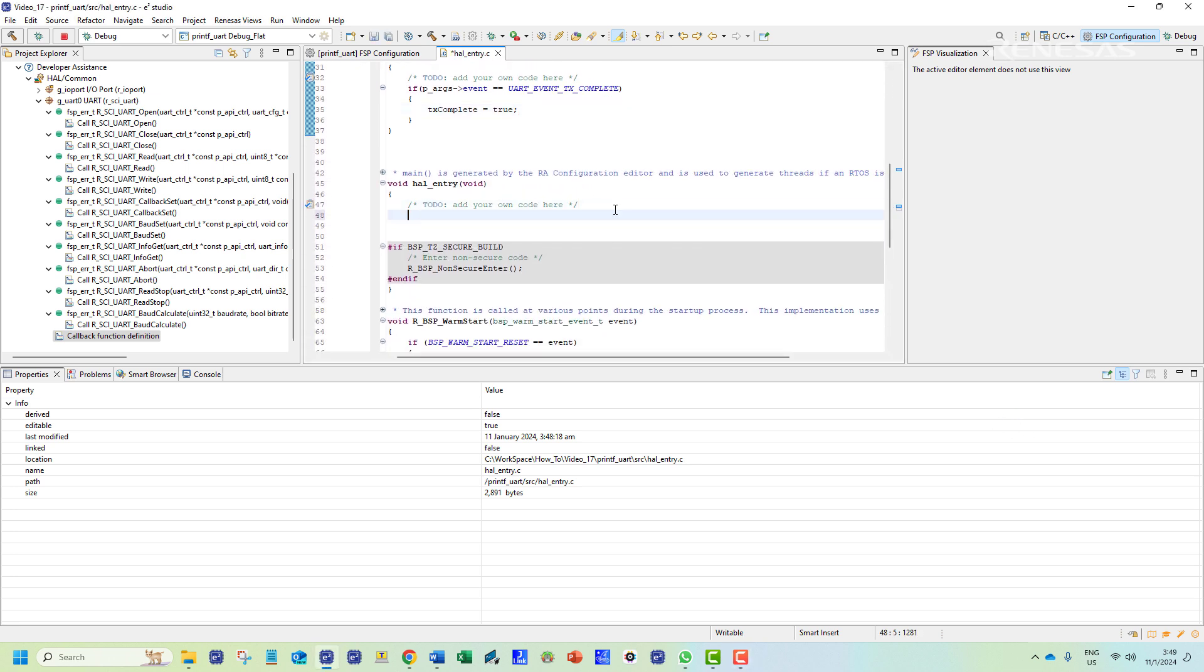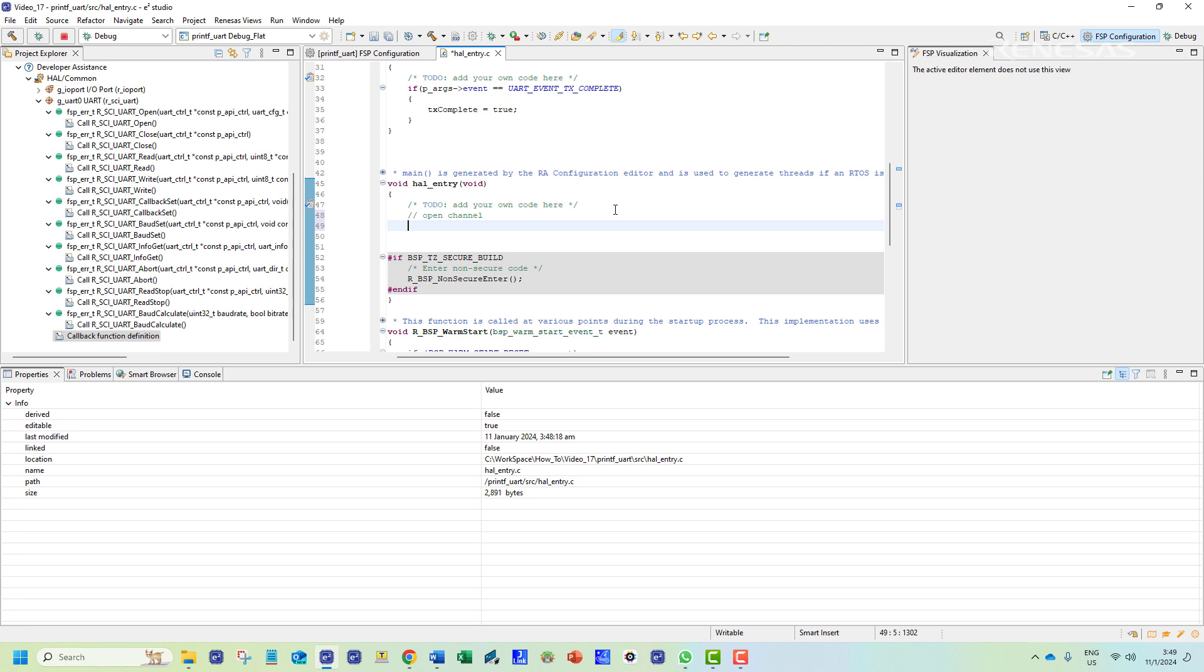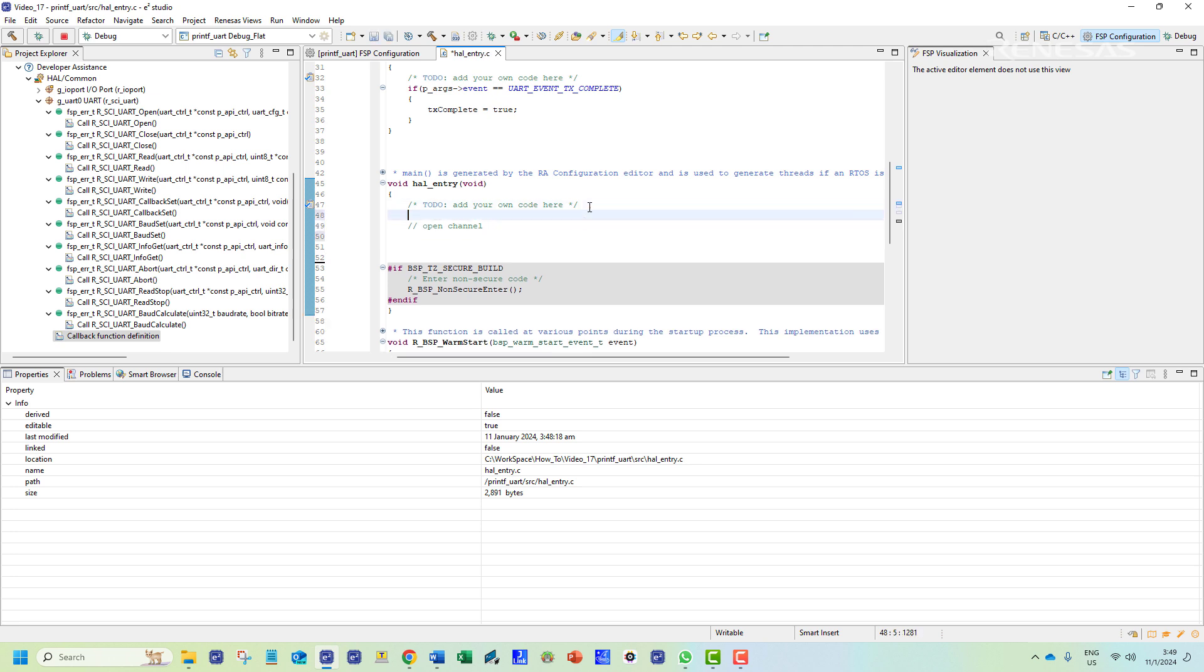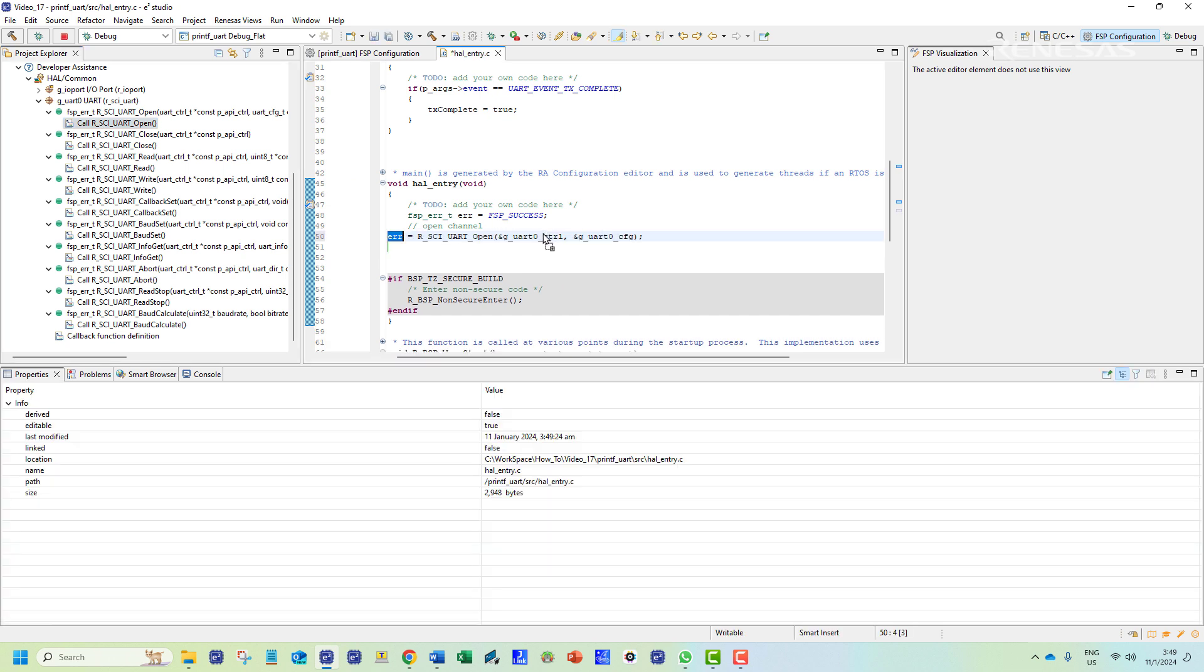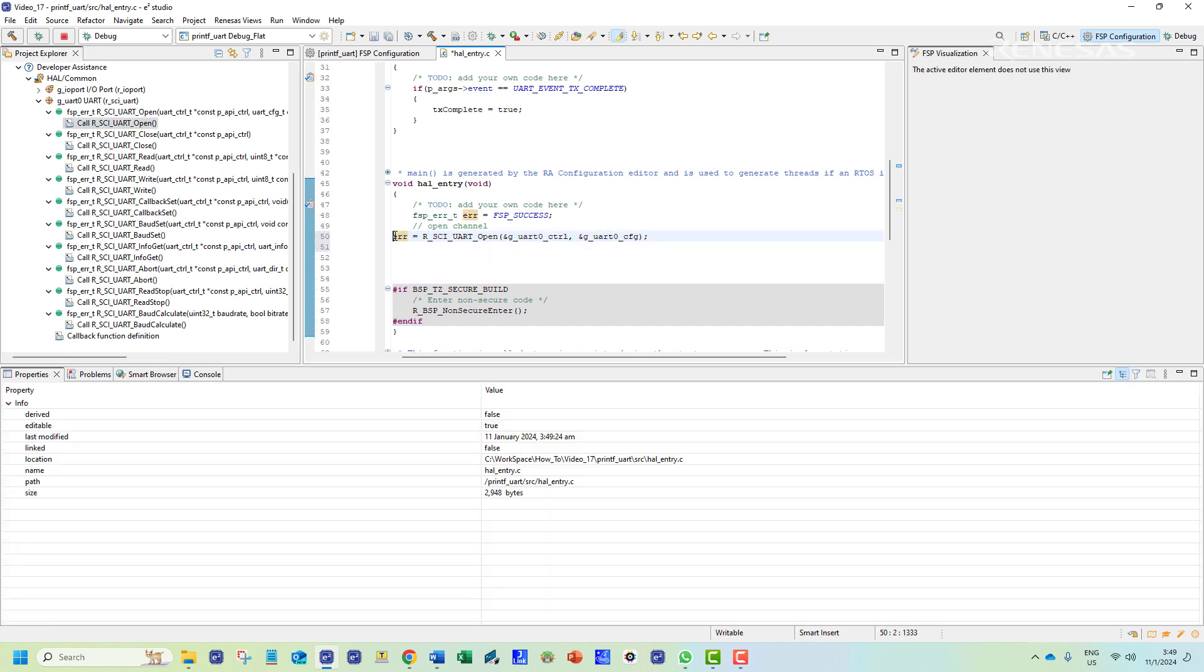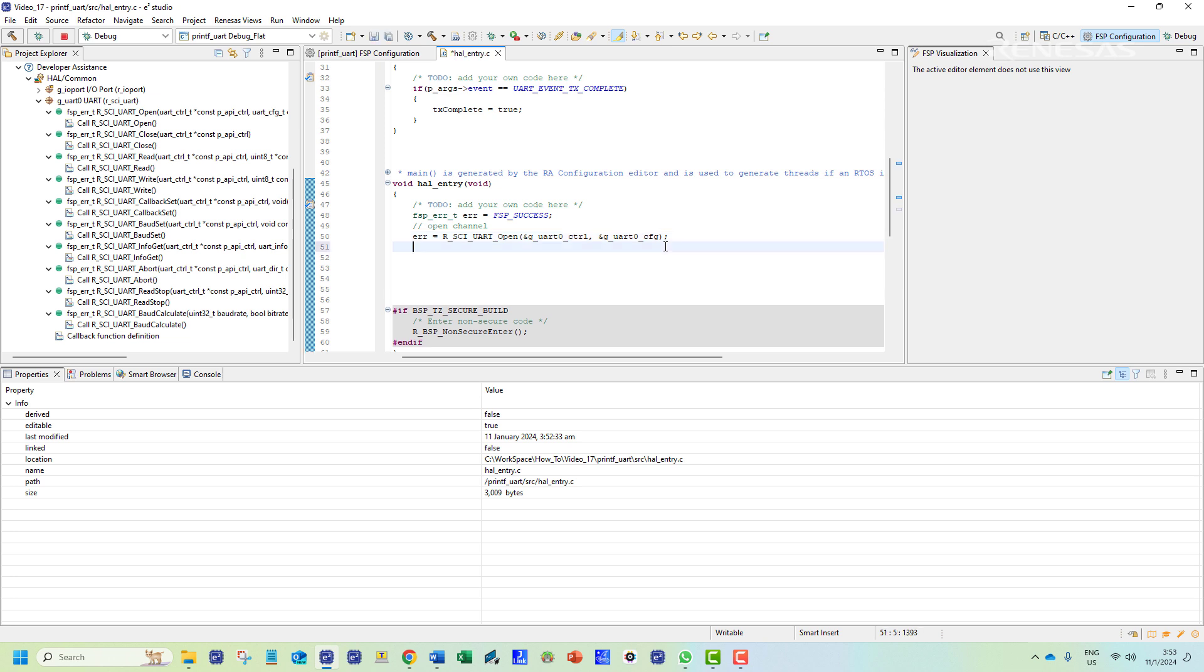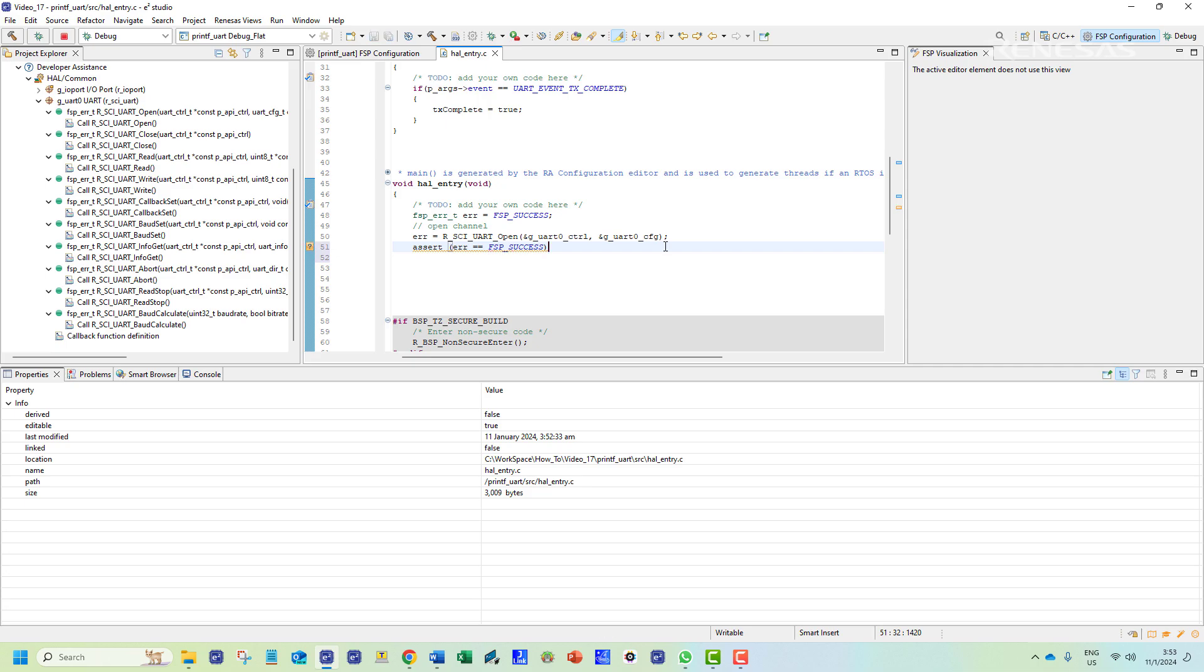In the hal_entry function which is the function that runs in the main function we shall also declare a status variable. Next we will include the function call for opening the UART channel. This is also available at the developer's assistance menu. An assert macro is included here as well to verify the open channel function return.